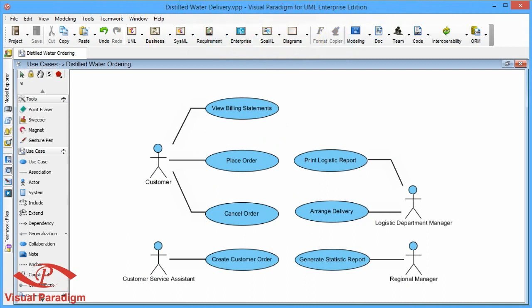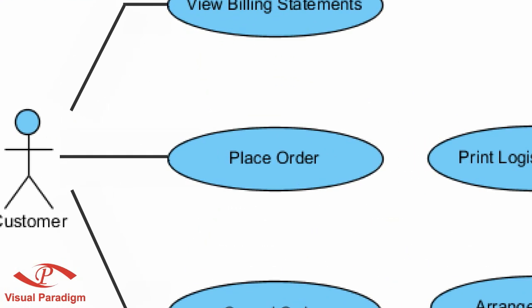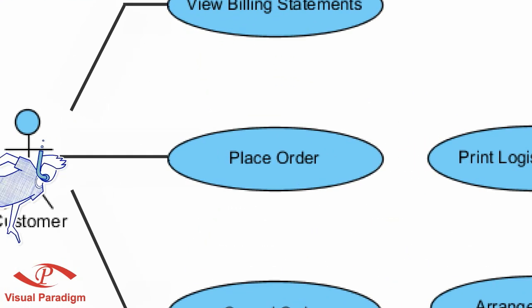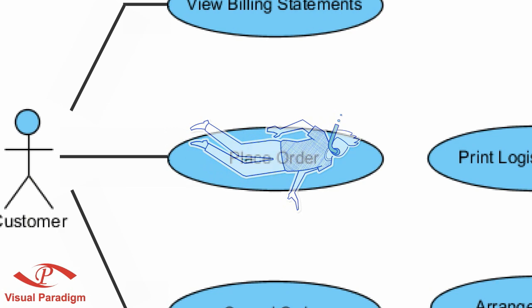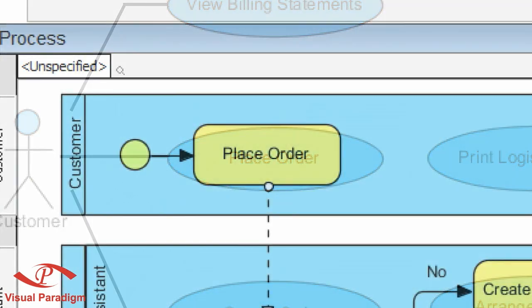You've now got a complete Use Case Model that can help determine system functions. And best of all, you can always navigate right back to the originated tasks.